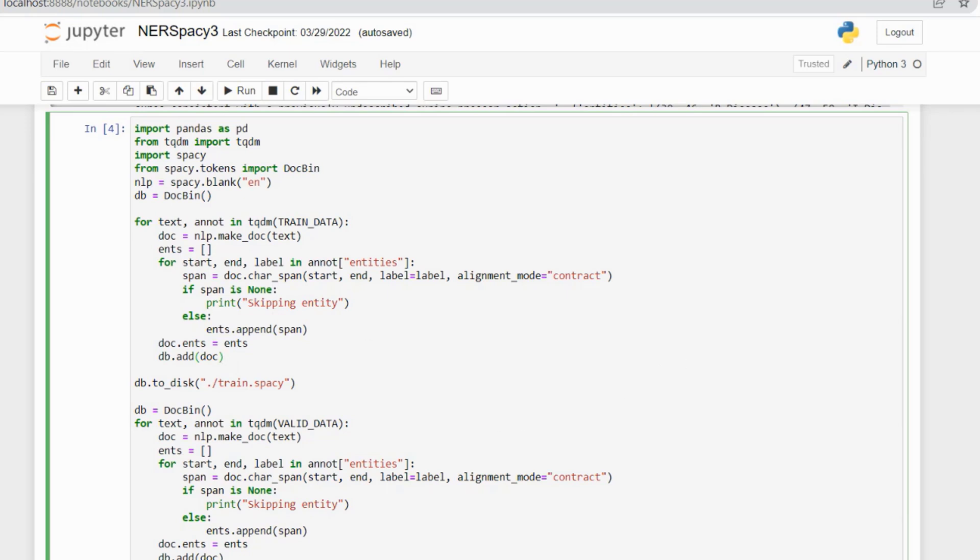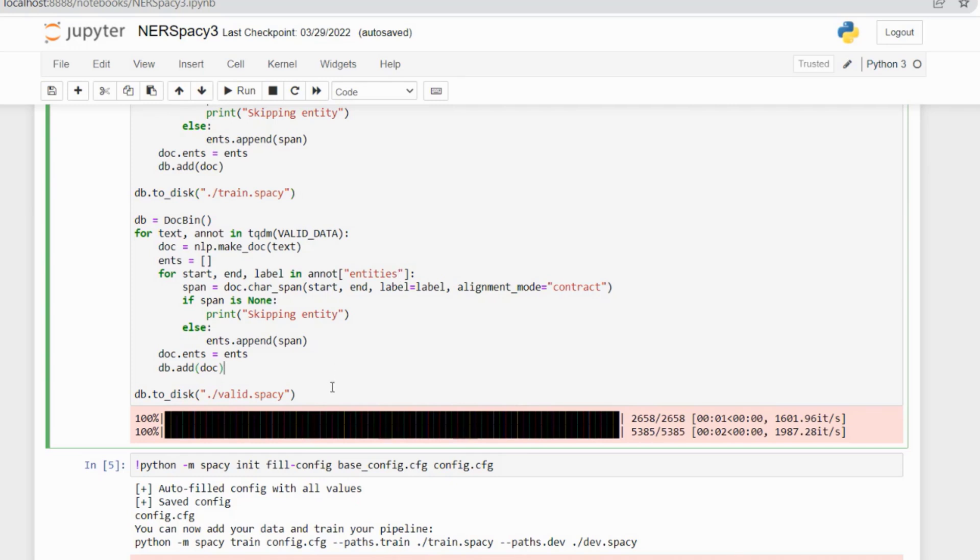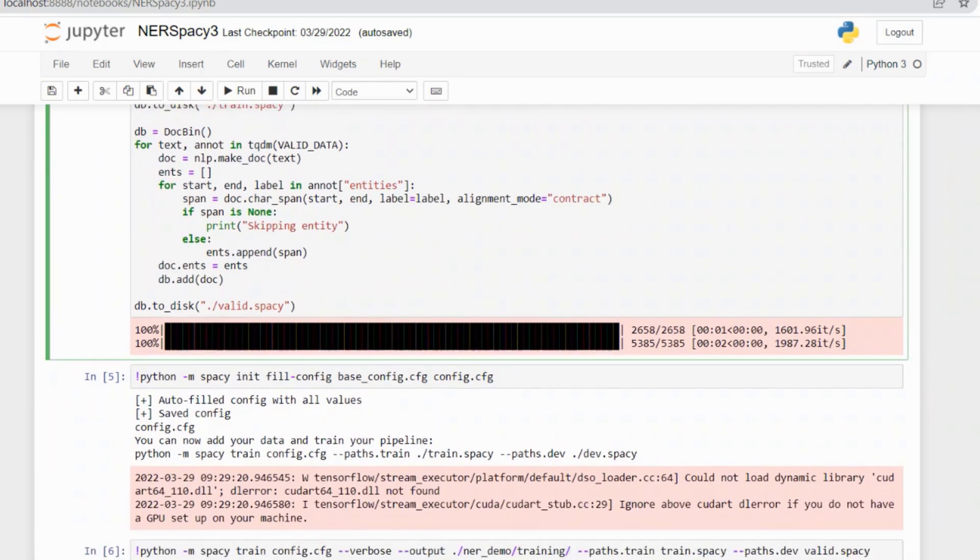The spans are added to the entities, then the entities are added to the doc entities, and finally all get added to the doc binary. After adding to the doc binary, it will save all that to our disk named train.spacy and valid.spacy. We follow the same procedure for valid.spacy: create a span of the entities, add these spans to the entity list, add all to the doc, then save it as valid.spacy.